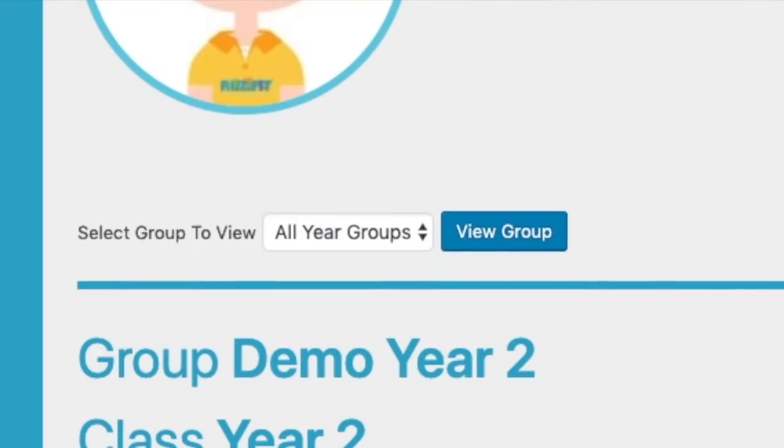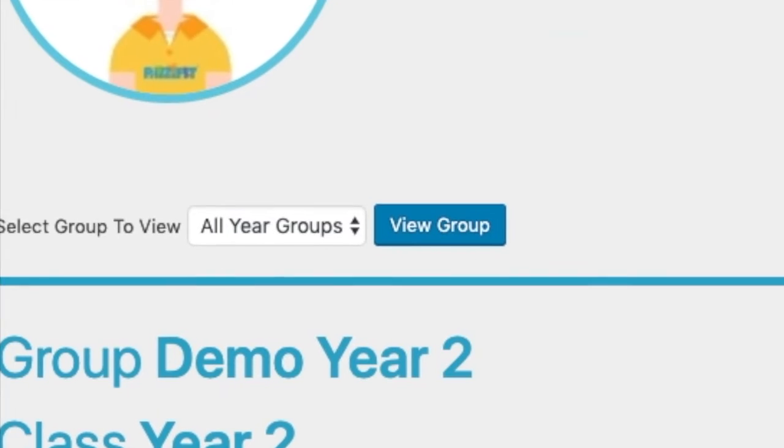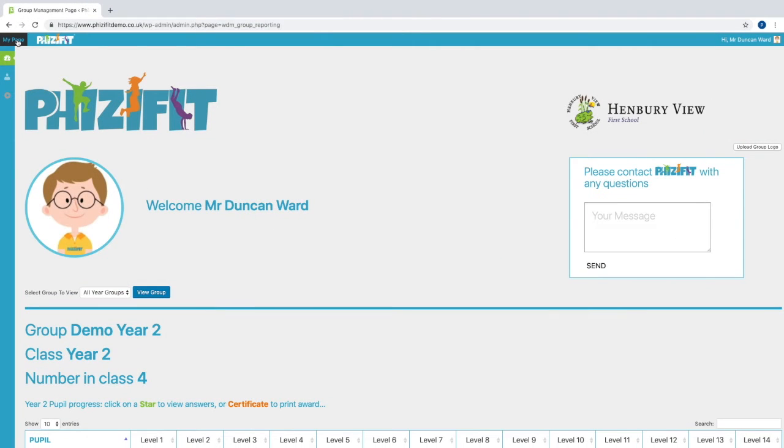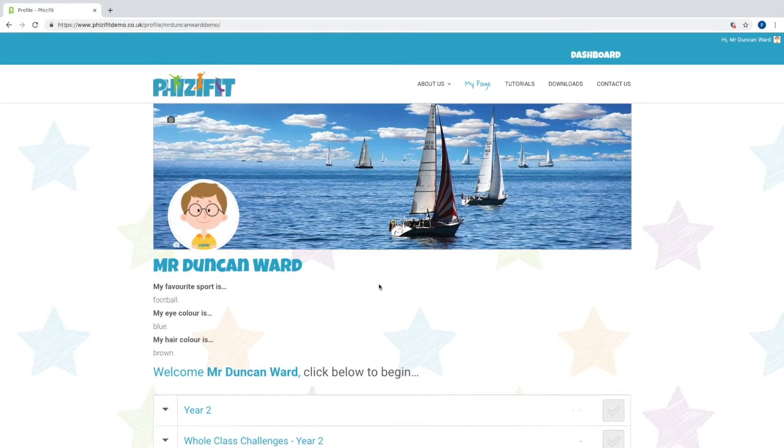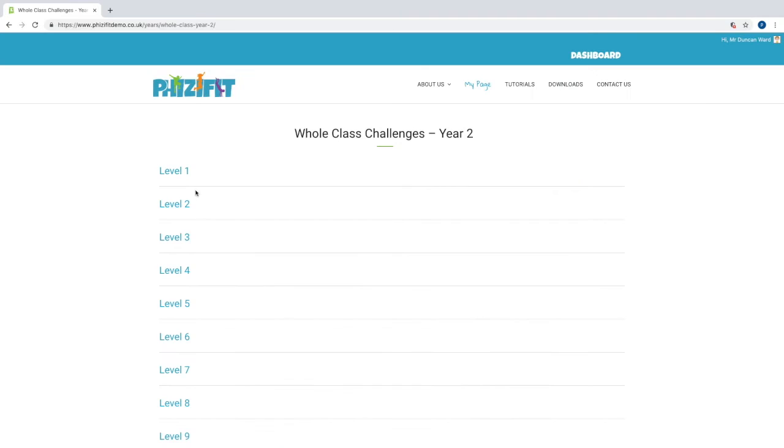The class comparison tool encourages a bit of fun and friendly competition. Teachers can access whole class challenges with the aim of doing these together in class to help develop teamwork and communication.